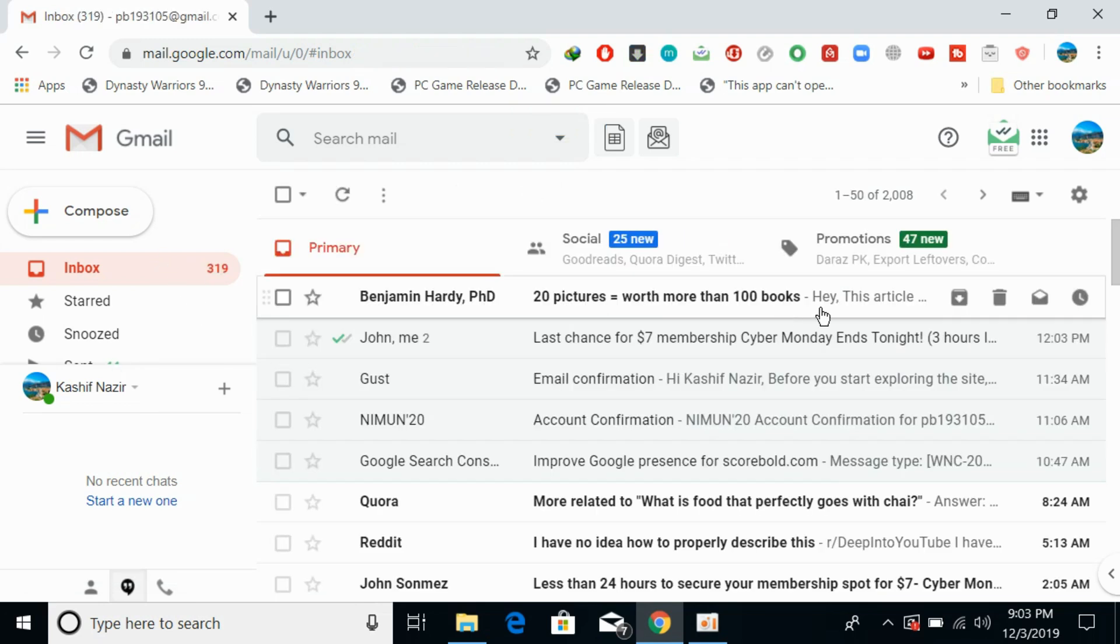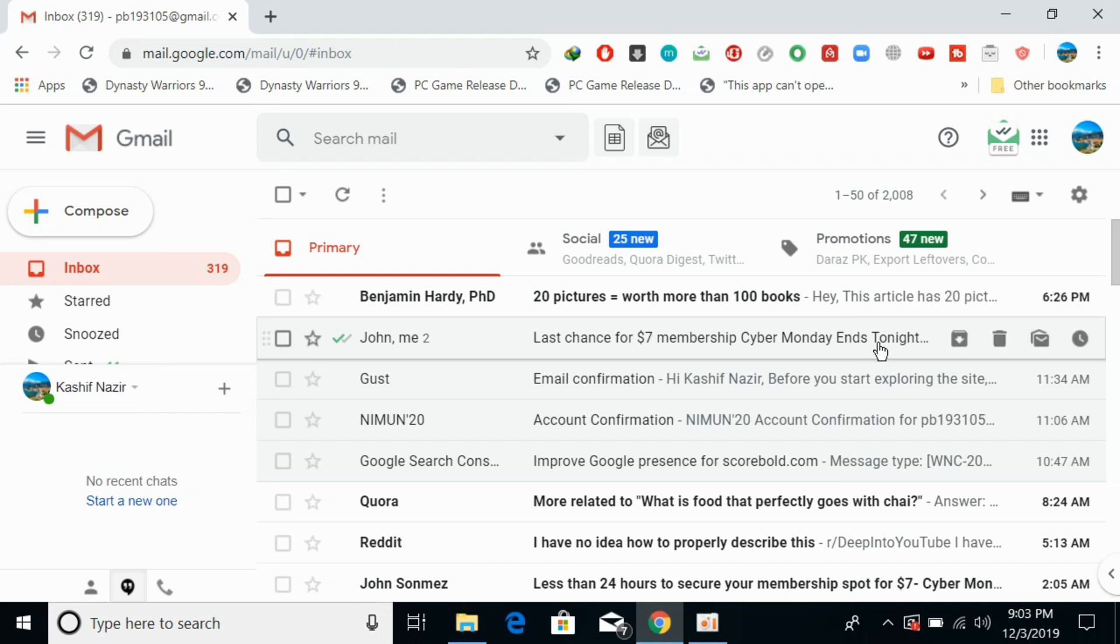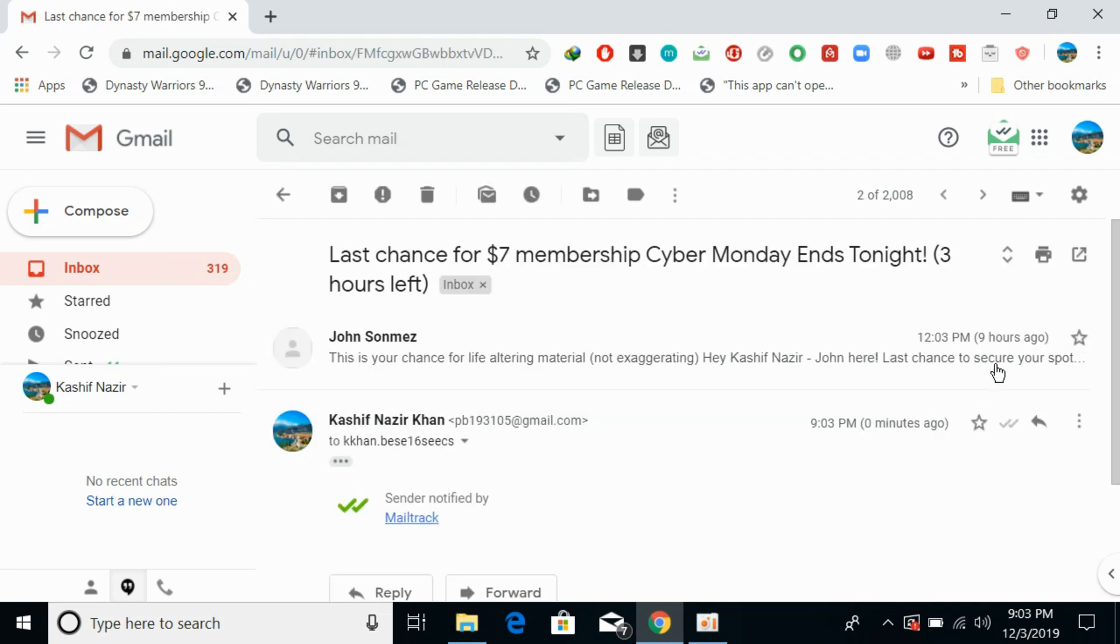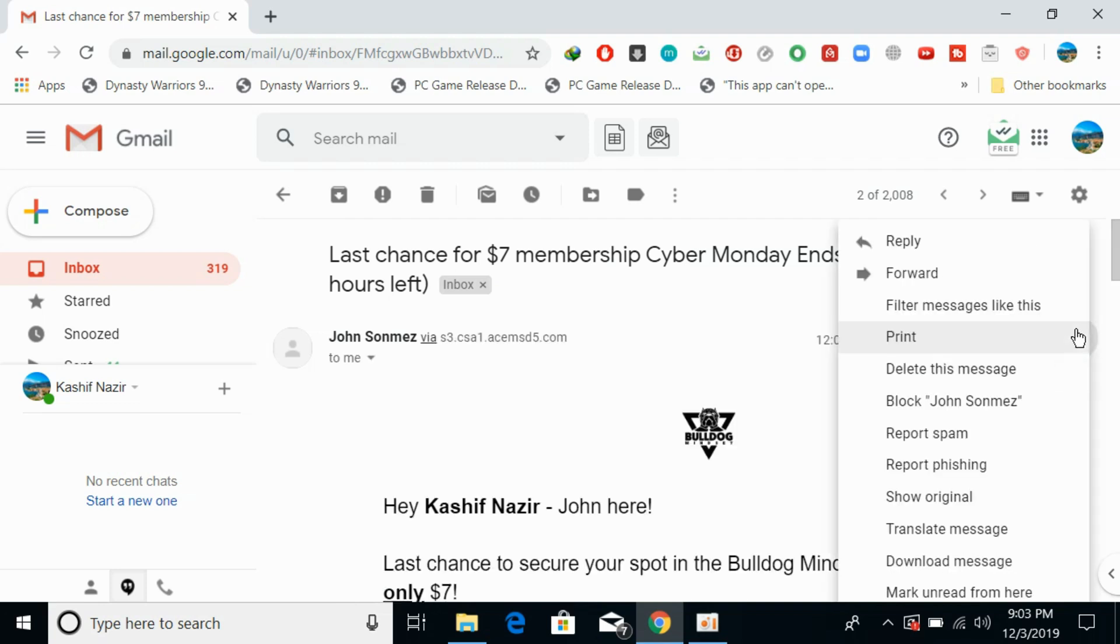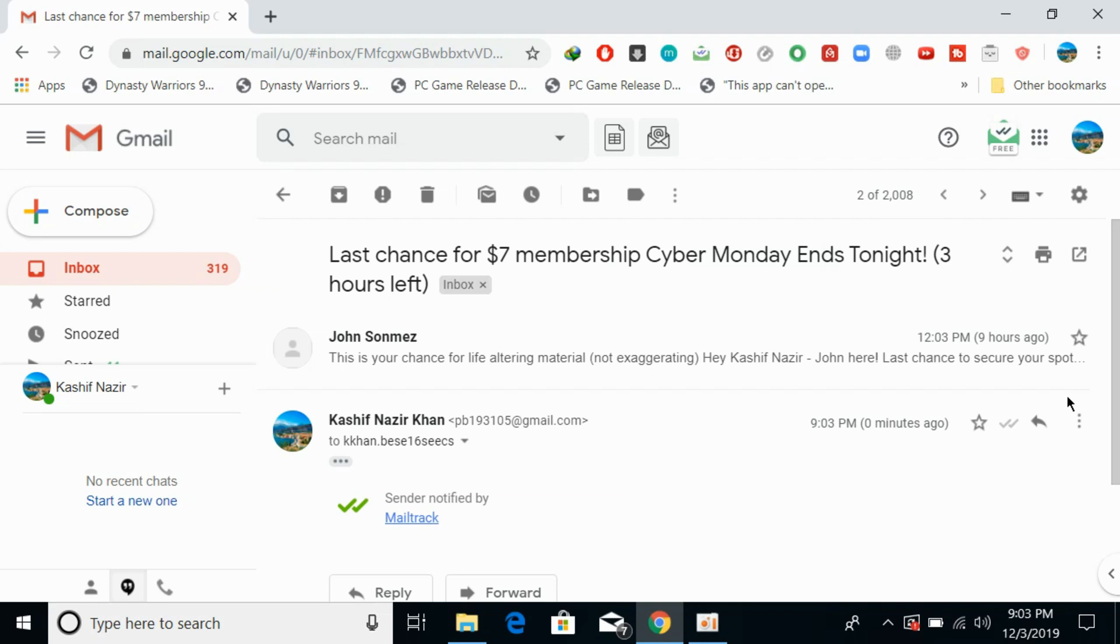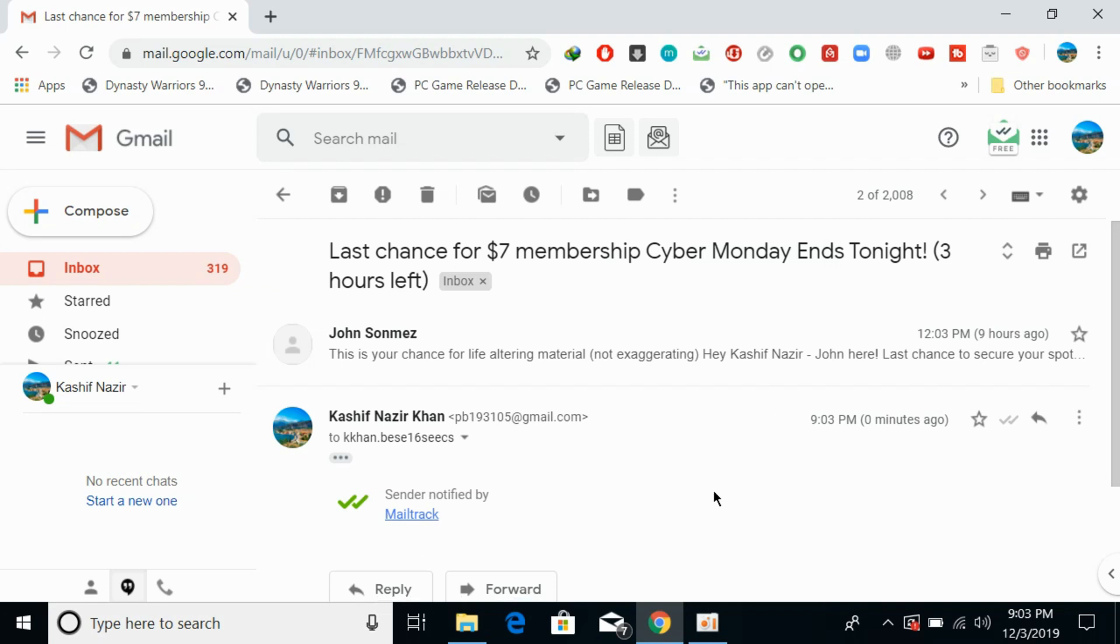Again, if you need to go to your inbox and you want to forward an email, simply go here and you can see the email that you want to forward. Simply click on these three dots, click on forward, and it will be forwarded.